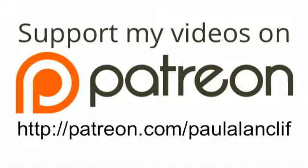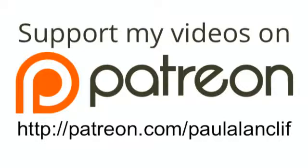The ChurchTechCast.com screencast show is generously provided for by viewers like you. Thank you. Head on over to Patreon.com slash PaulAlanCliff, that's P-A-T-R-E-O-N dot com slash PaulAlanCliff, P-A-U-L-A-L-A-N-C-L-I-F, and you can support the show for as little as a dollar a month. Every little bit helps, so thank you for your generosity.